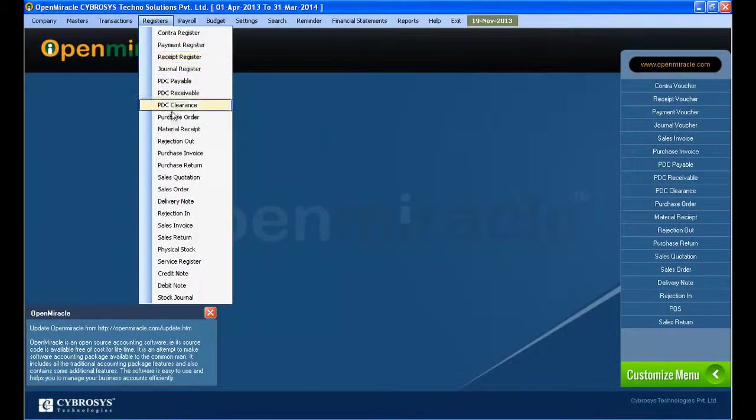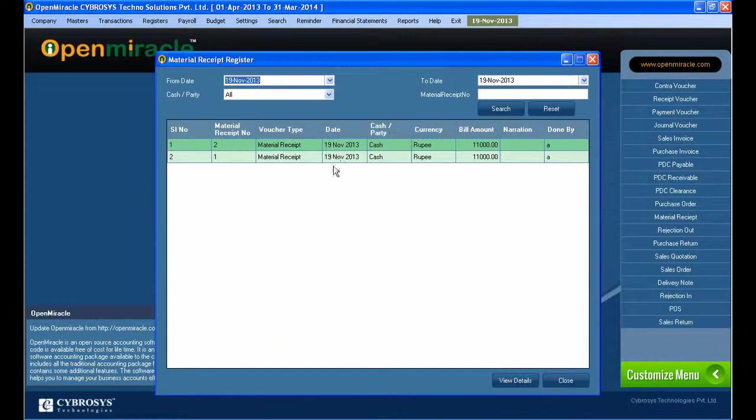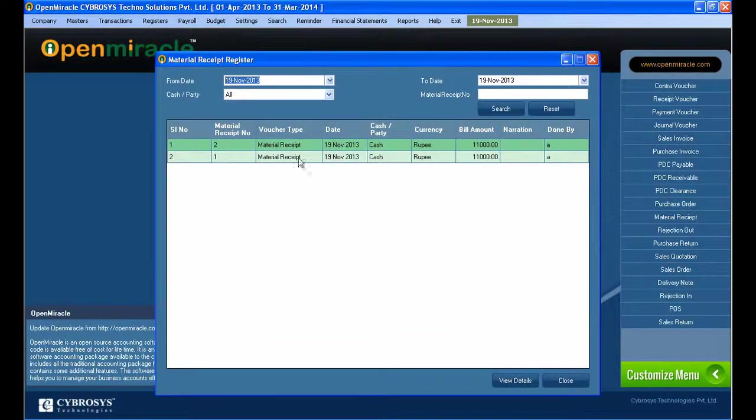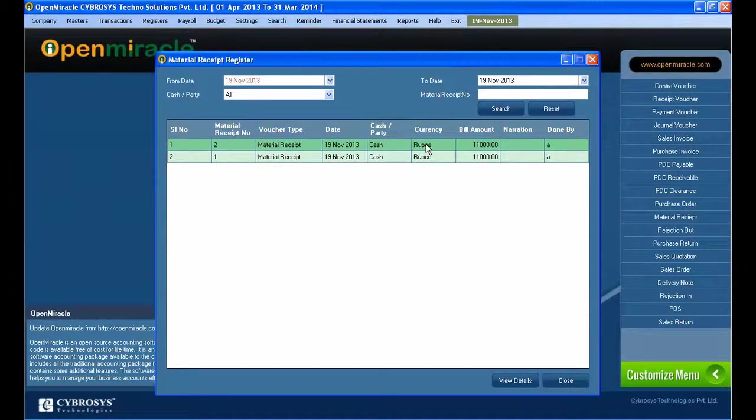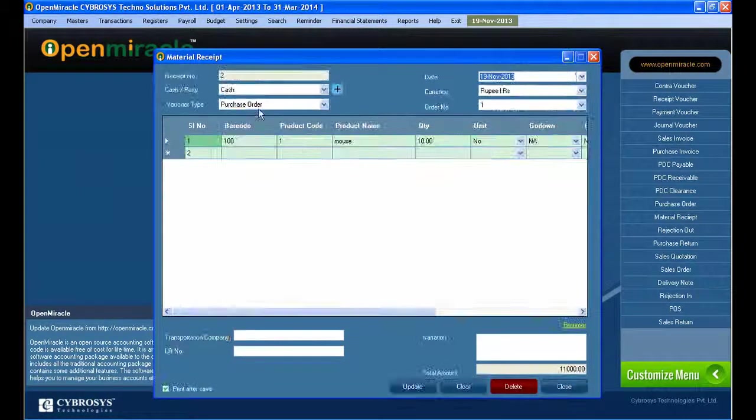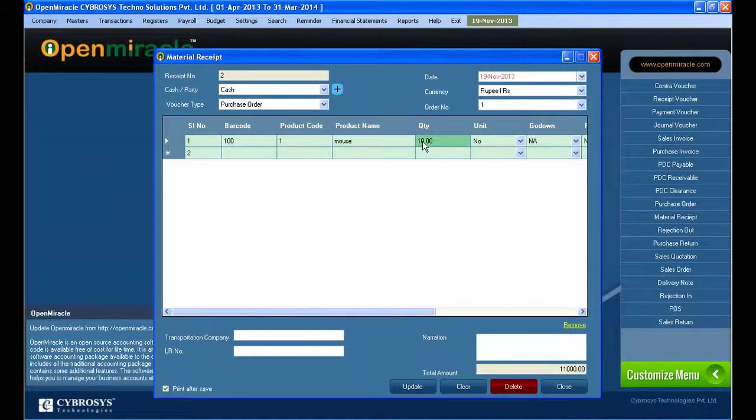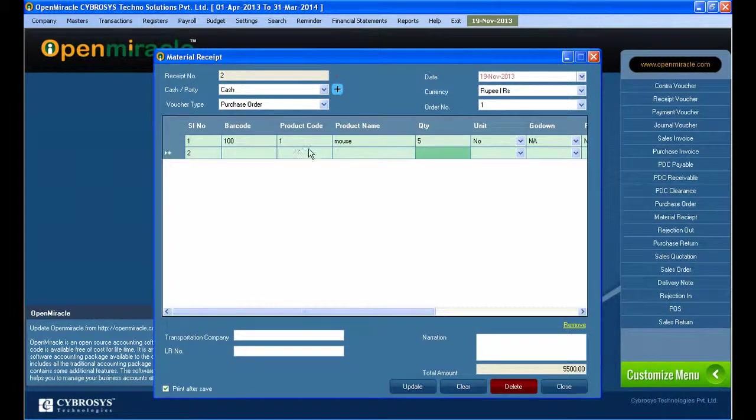After that, you can close it and go to the register. In the material receipt register, you can view all the details you've given in the material receipt. You can see the date, whether it's party or cash, everything. If you want to do any edits, just double-click it and you can see the details.